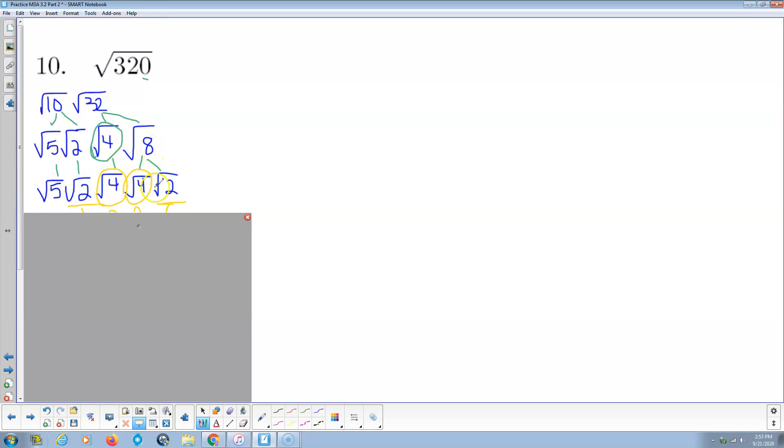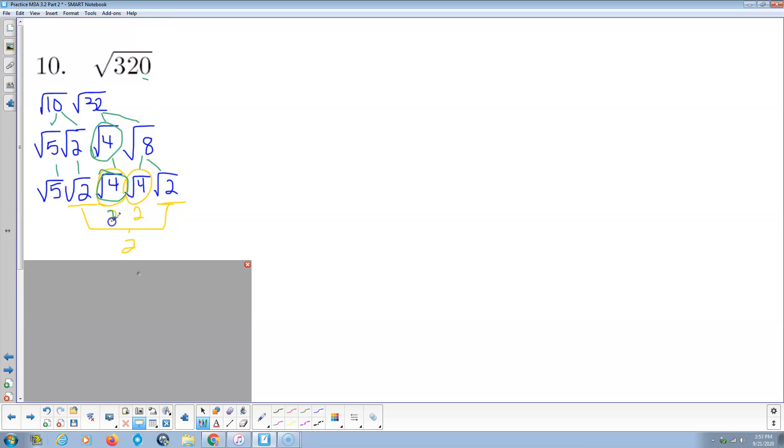And then Radical 8 is Radical 4 times Radical 2. So here's the deal. This guy simplifies to be plain old 2. This guy simplifies to be plain old 2. And these two guys pair up to be plain old 2.